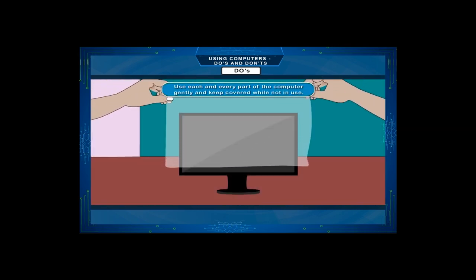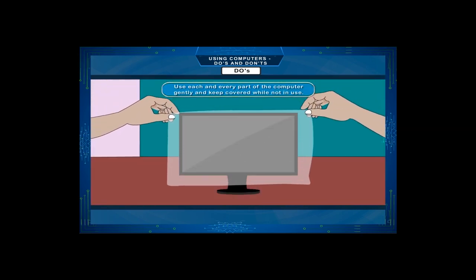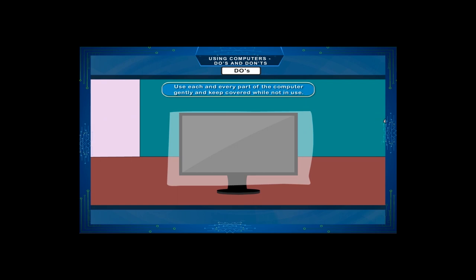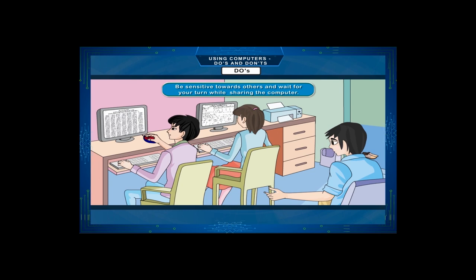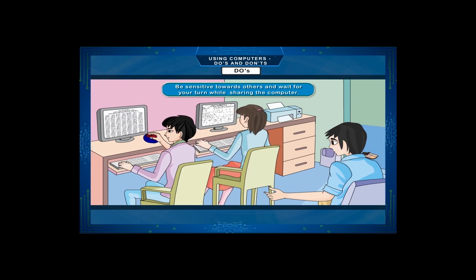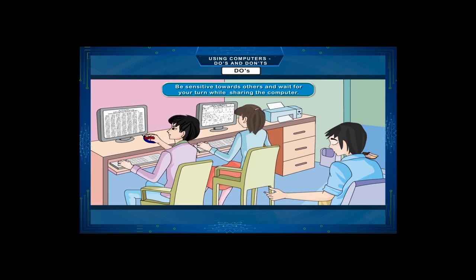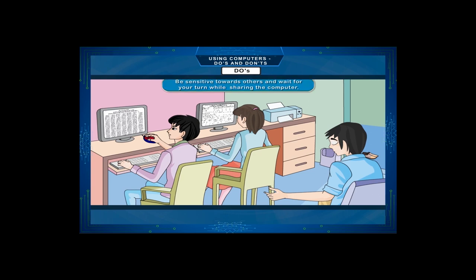Use each and every part of the computer gently and keep covered while not in use. Always keep CDs and DVDs in boxes. Be sensitive towards others and wait for your turn while sharing the computer.